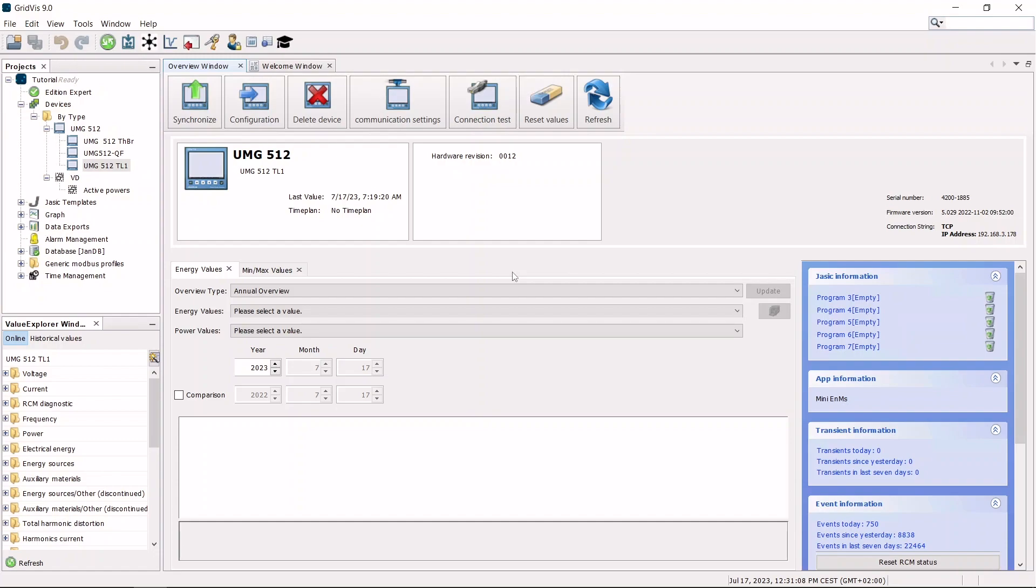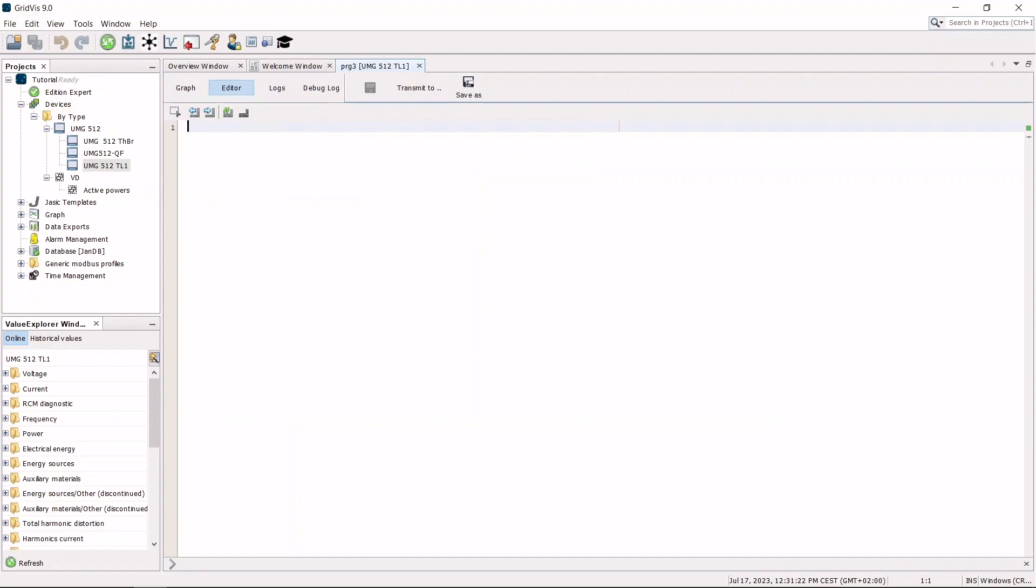The overview page shows you the program locations of the measurement device. Open the programming interface by clicking on a program location. Switch to the graphical programming interface.